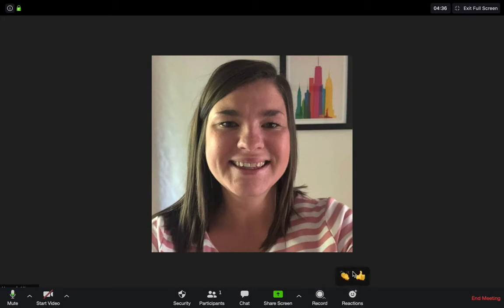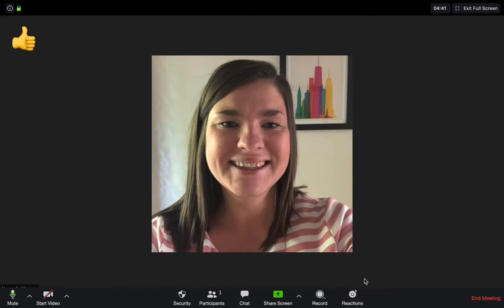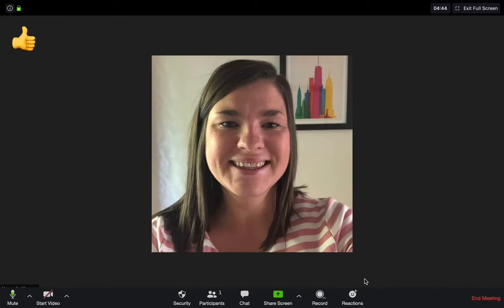The final option I'm going to show you is the reactions. Really easy. This just allows your participants to give you a thumbs up or clap while you're speaking or while others are speaking within the conference.